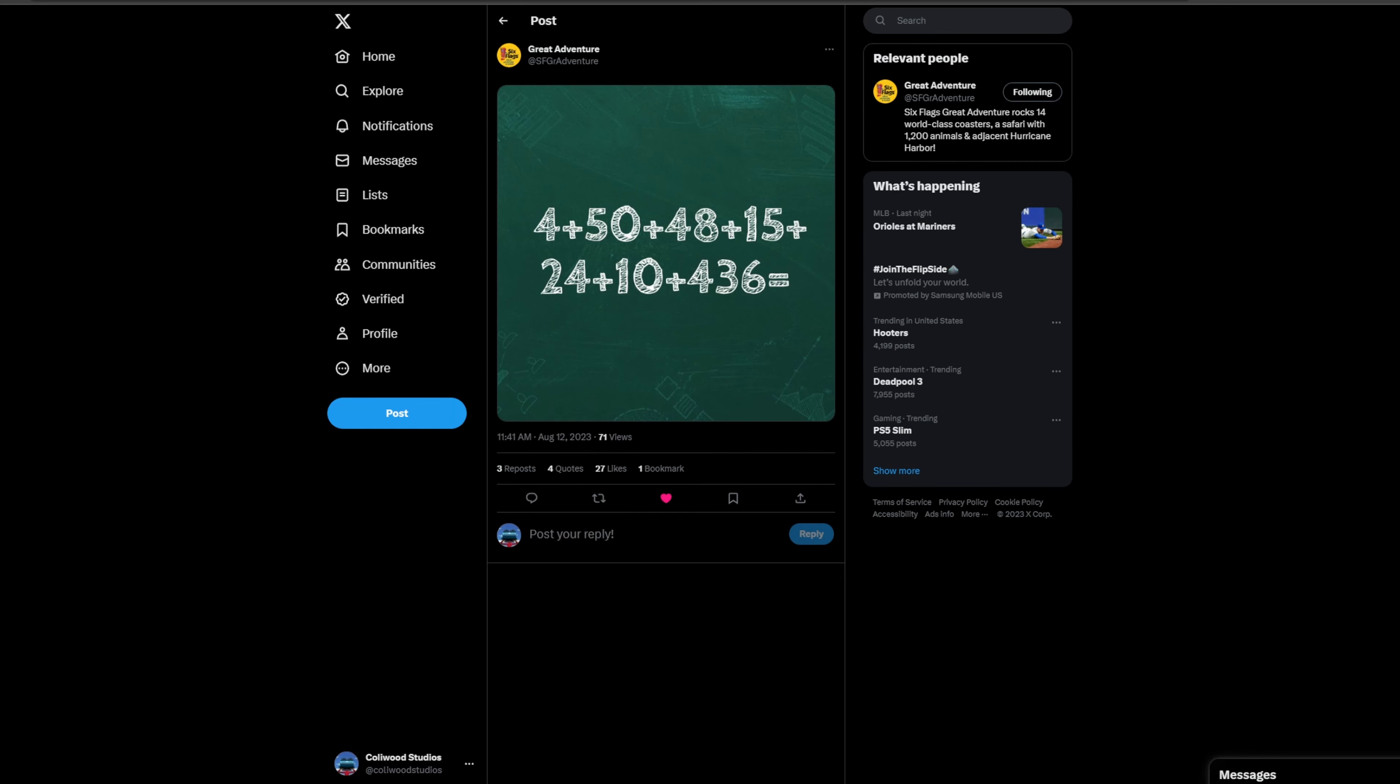Hey guys, it's Comicalio Studios here and we have an absolutely huge teaser from Six Flags Great Adventure which was just posted minutes ago.